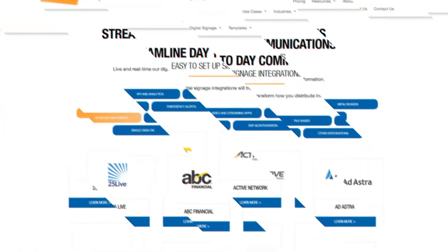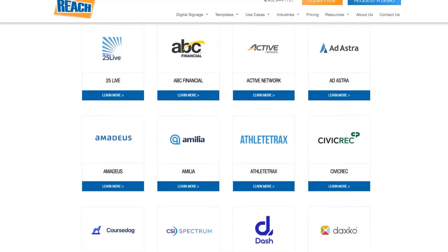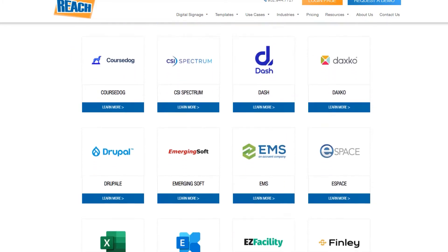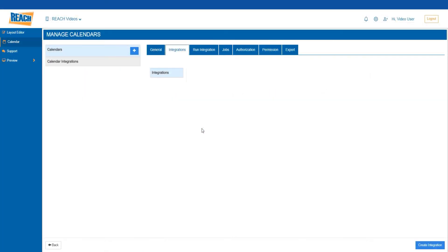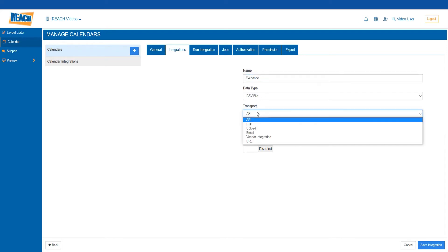Let's dive into our calendar integration. We do hundreds of calendar integrations — from Google Calendar, EMS, 25Live, Microsoft Exchange, and much more. In today's example we'll show you how easy it is to add in your Microsoft Exchange calendars.